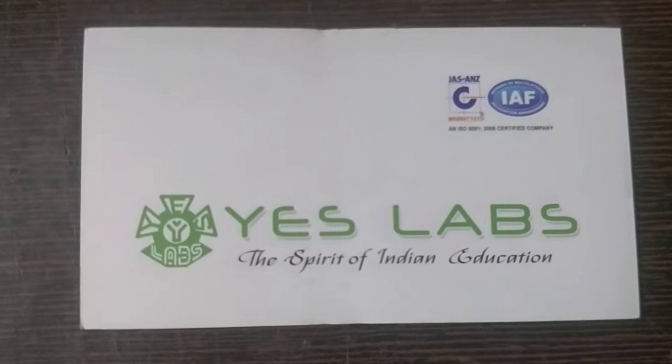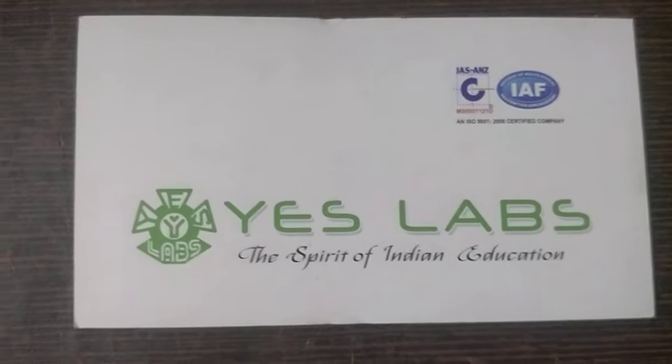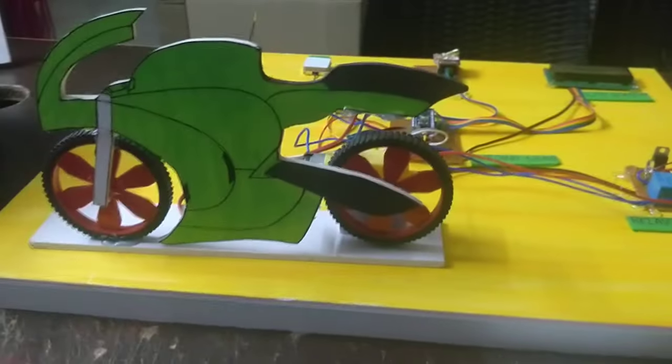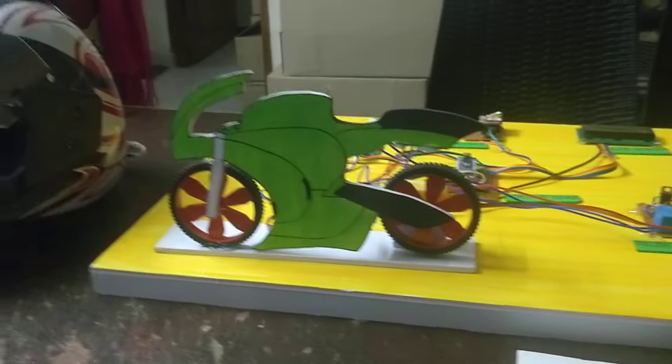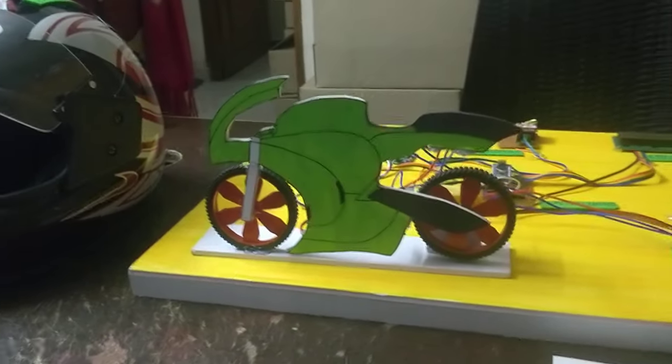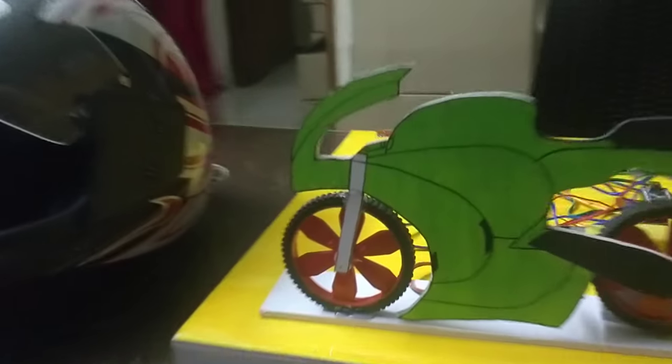Hi everyone, this is SLF Technologies Pvt. Ltd. This is an accident detection system for two-wheeler.